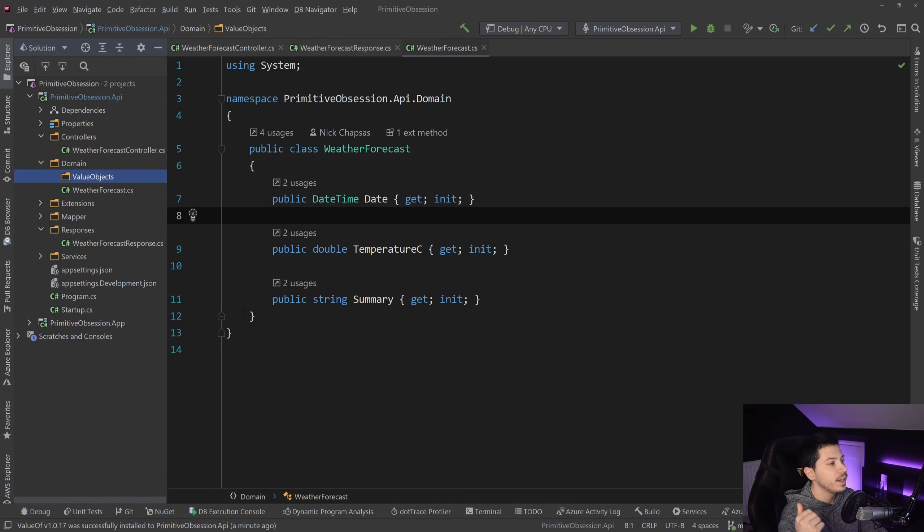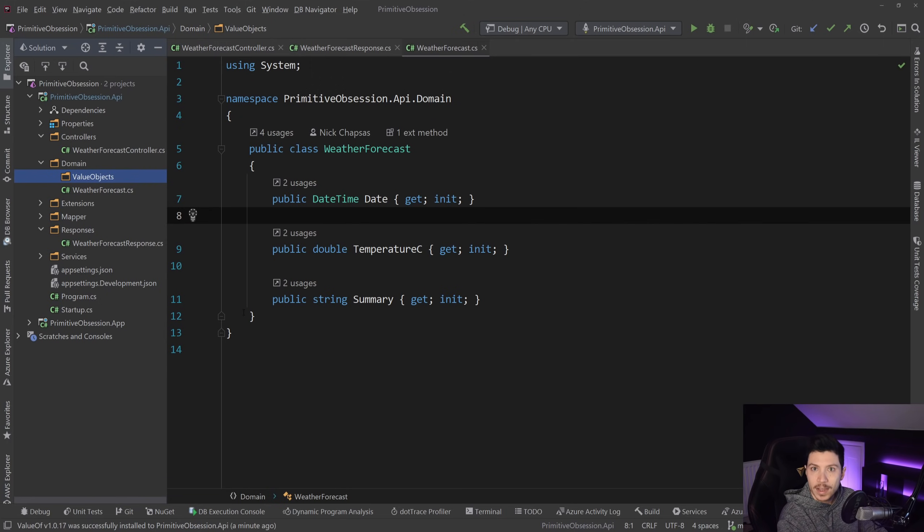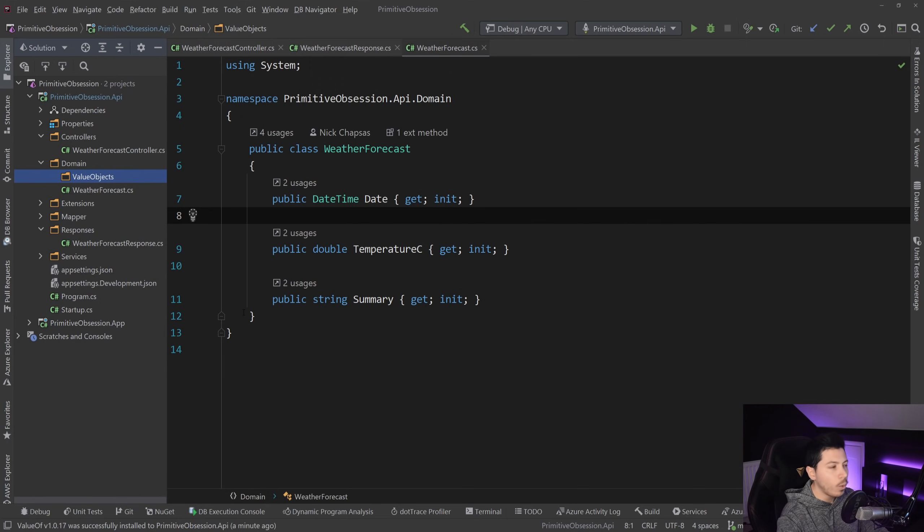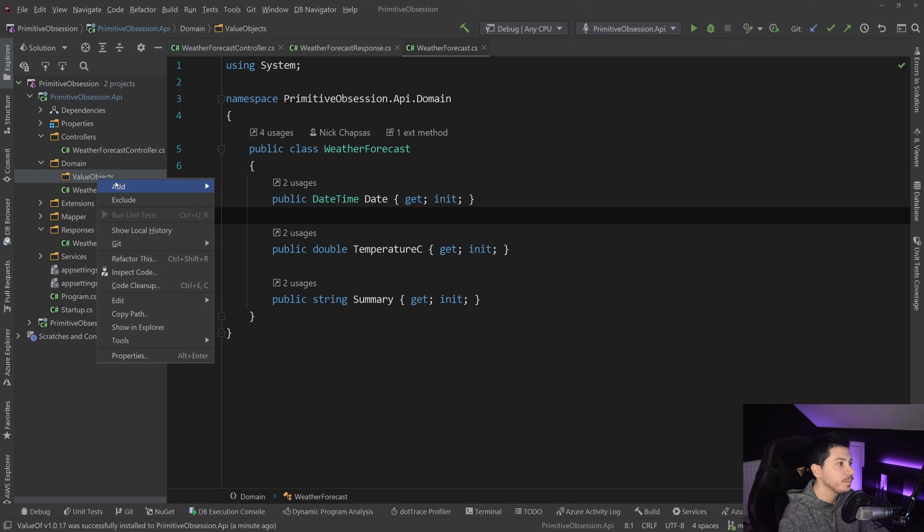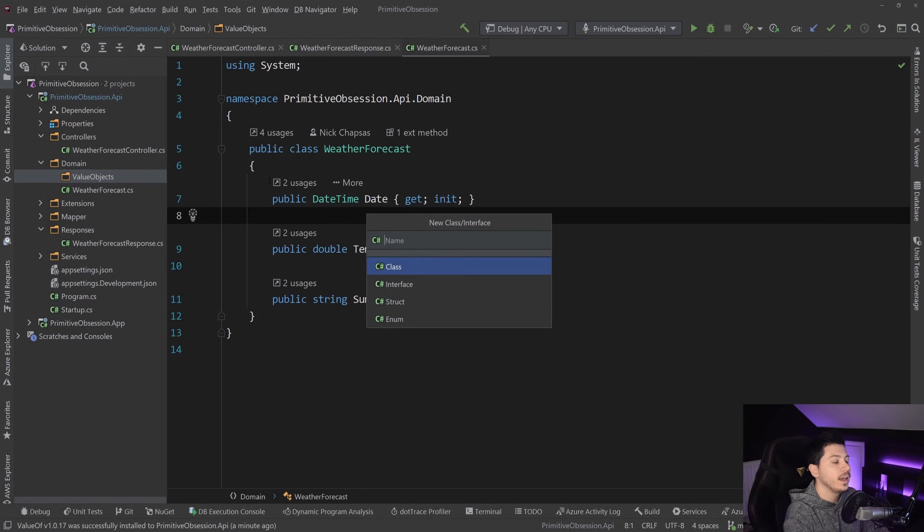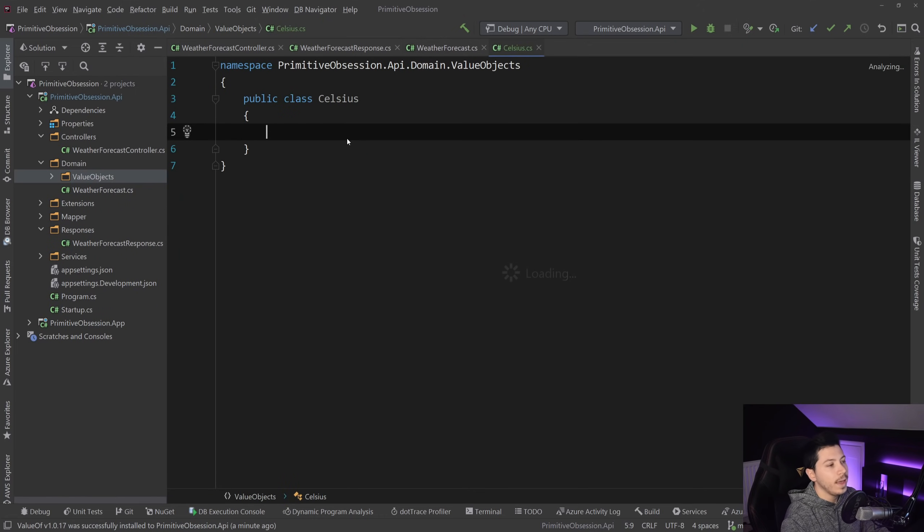because that can be a postcode, it can be a temperature, like I said, it can be the number of items in your basket, which cannot be negative, a whole list of things. So I'm going to go ahead and create a new class, and I'm going to call it Celsius.